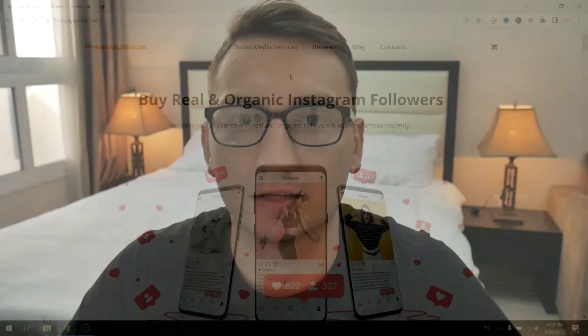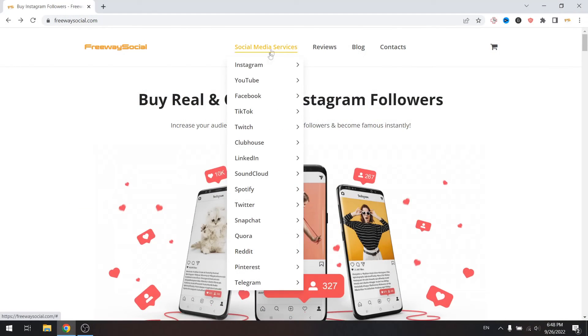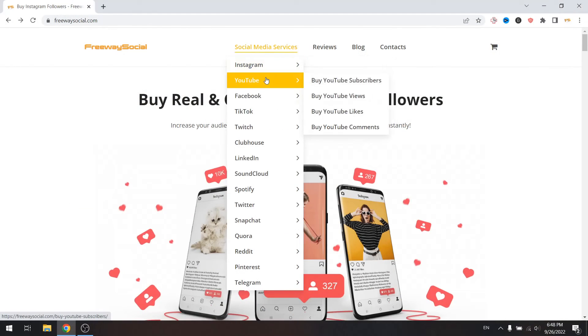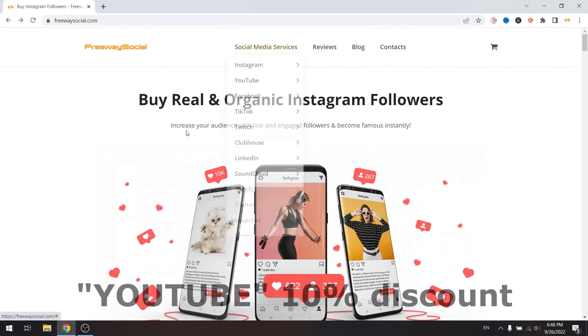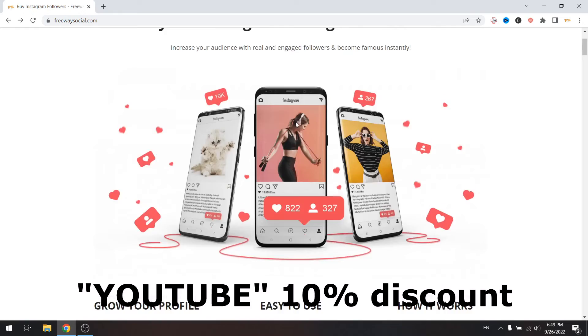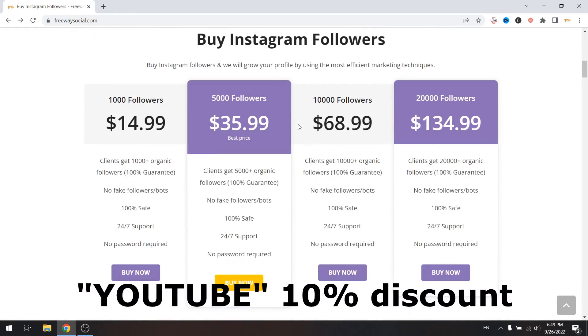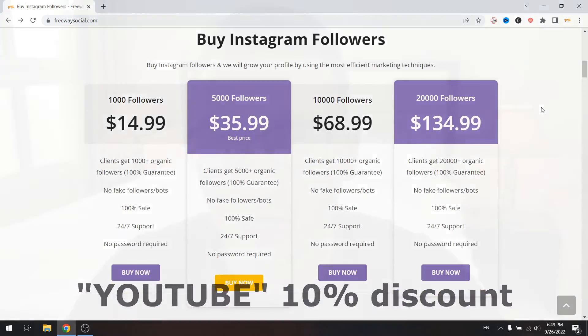Done! I hope this guide was helpful. Don't forget to like this video. Visit FreewaySocial.com website if you want to grow your social media profile — use the discount code YouTube to get 10% discount. We can grow Instagram, Facebook and TikTok profile followers. Thank you for watching and see you in the next video!